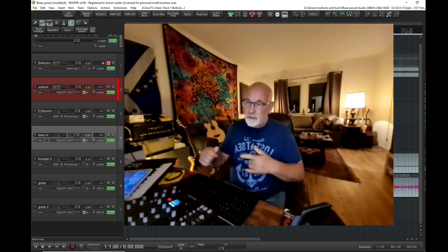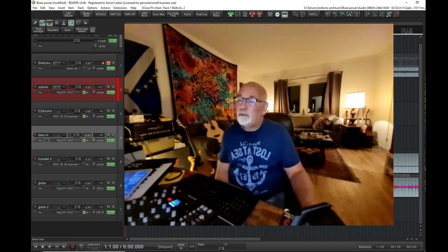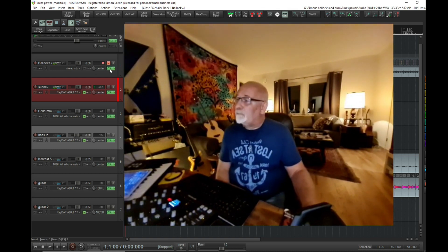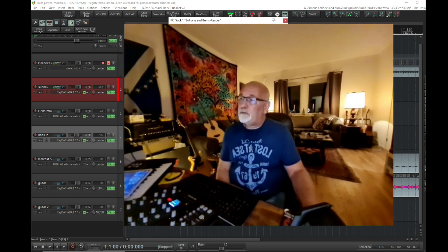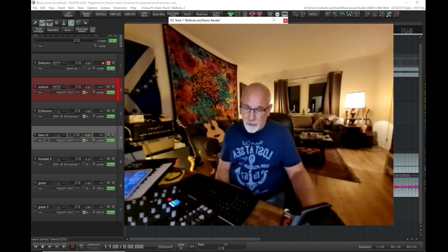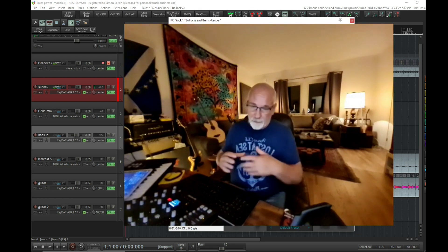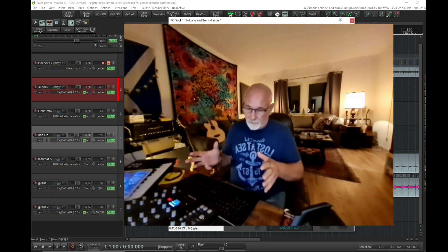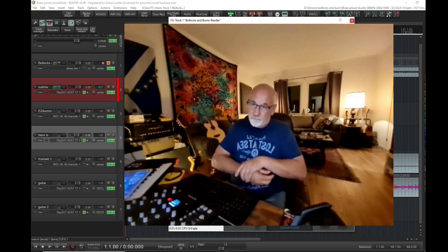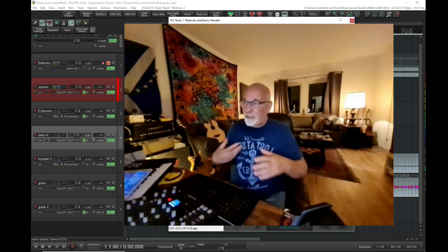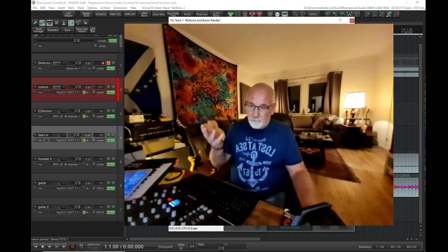Initially I set it up so that every time I insert a new track in Reaper, these two plugins would be inserted automatically. That annoyed me because in certain instances I wanted to have the bus compressor on there.